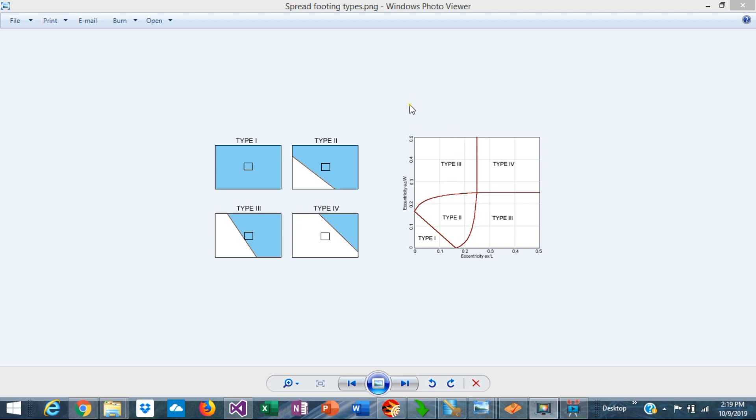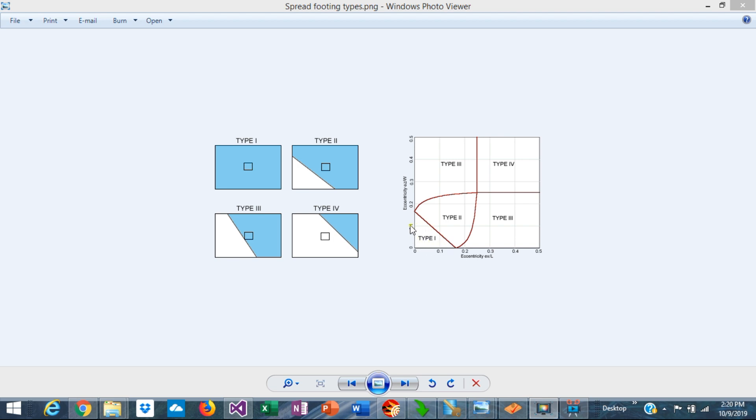This chart shows the relationship between eccentricities in both directions. This triangle at the bottom represents the condition where if the eccentricities fall in this area here, it represents type 1, 100% of the area will be in contact with soil.